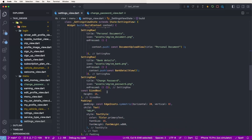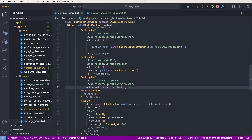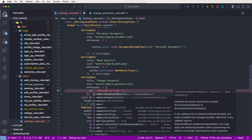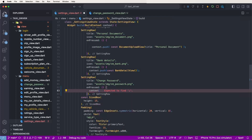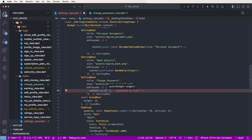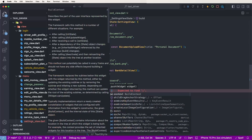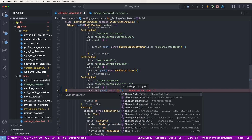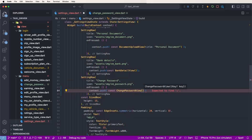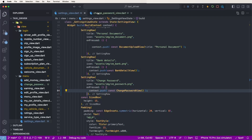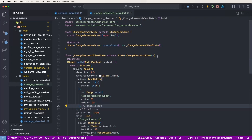Now need to go inside the settings view and configure the screen. Find the change password row and write down the context.push extension method, and set the const ChangePasswordView like this, then save.